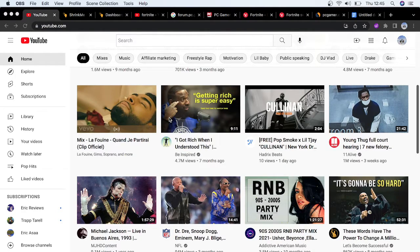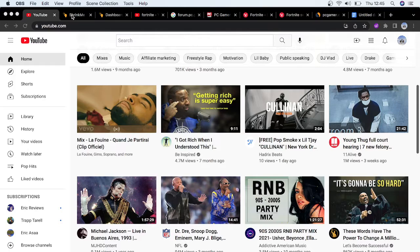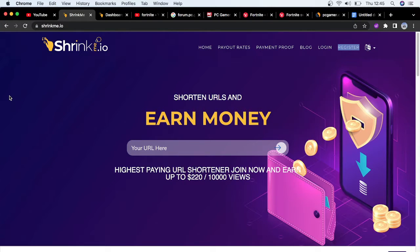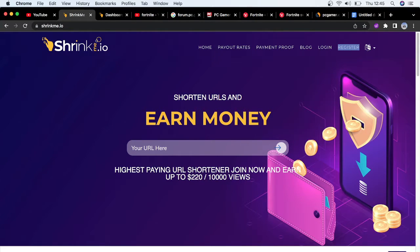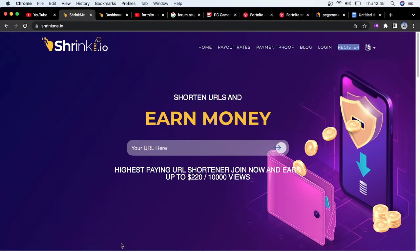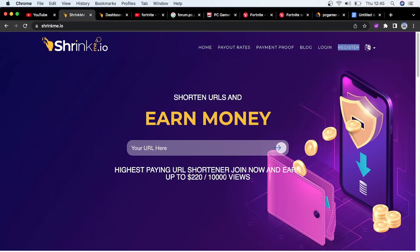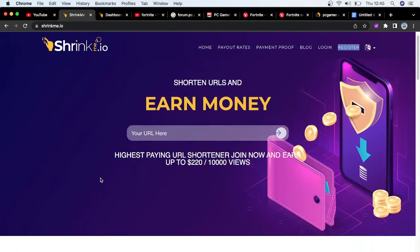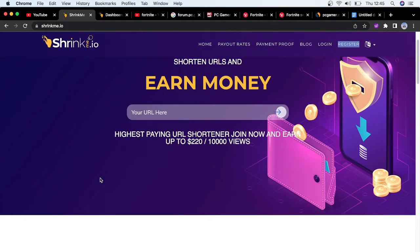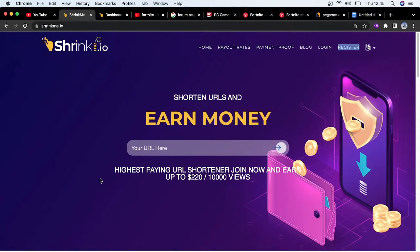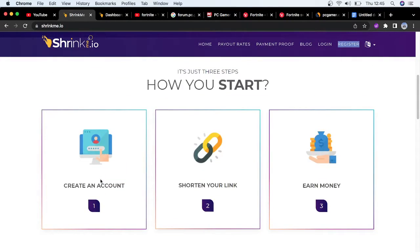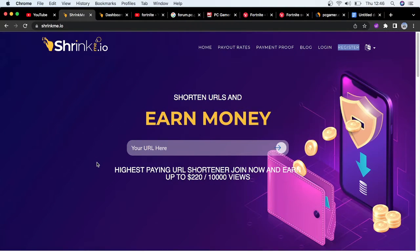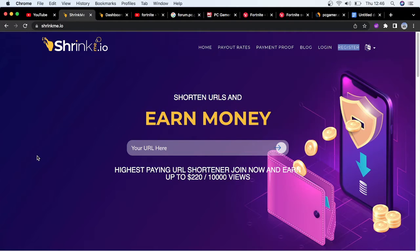Let's get straight into the video. I'm going to show you a website we're going to use called Shrinkme.io. What is Shrinkme.io? It's like a link shortener where you just have to paste in the link, shorten the link, and whoever clicks on that link you're going to make money. The highest paying URL shortener - you can earn close to $220 just for 10,000 views.